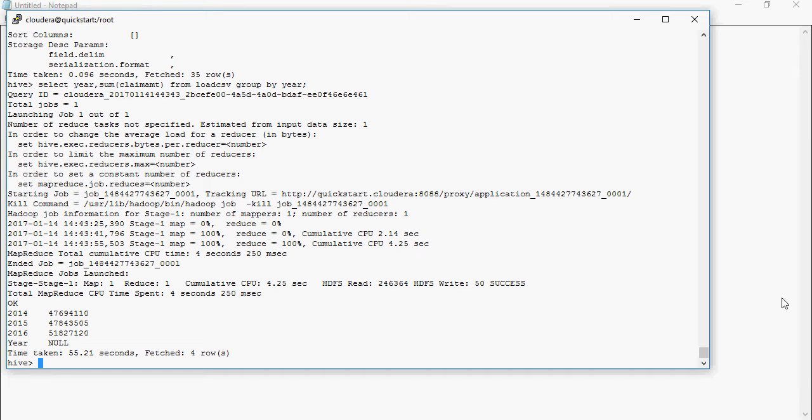Hello and welcome to another video of Big Data do-it-yourself tutorials by Bharati DW Consultancy. In this video we are going to look at external tables, how they are different from managed tables, and we're going to talk about external tables in detail.